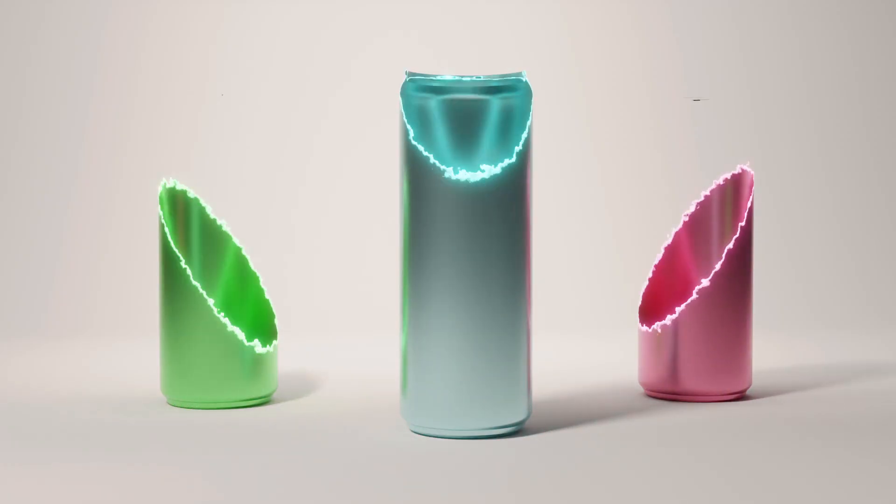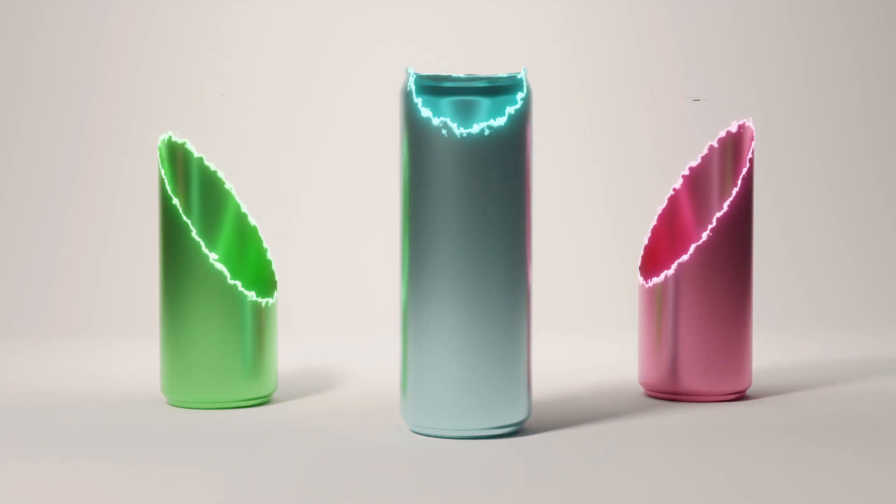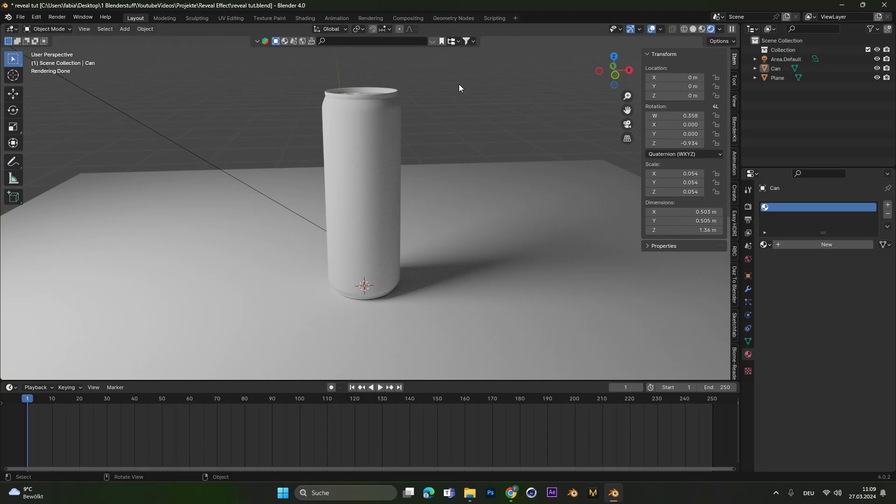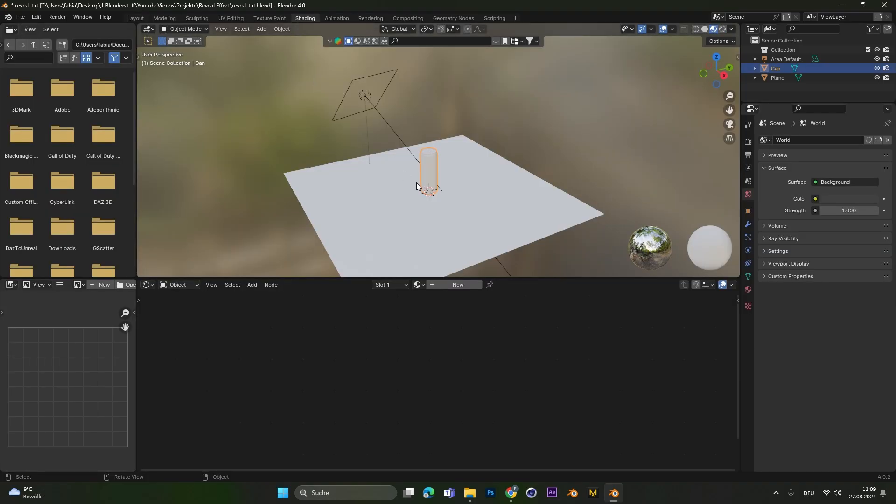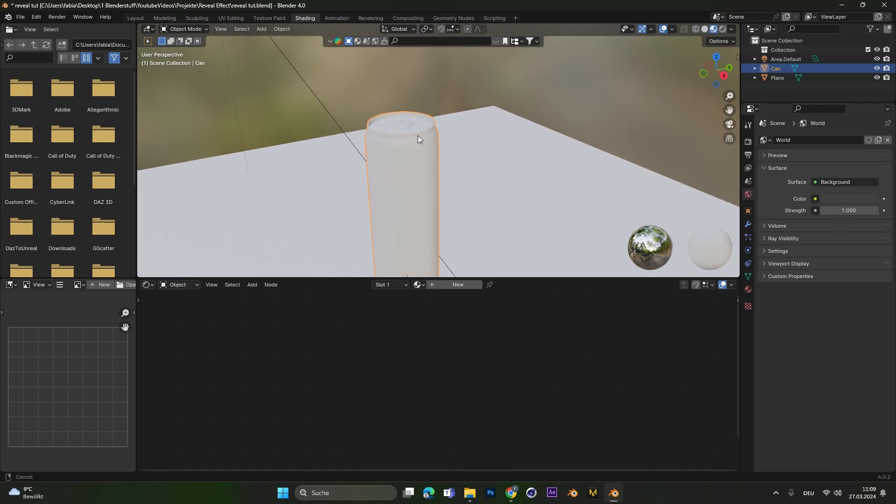Hey everyone, let's create this Reveal or Dissolve effect. Select your object, go into the Shading tab and add in a new texture.